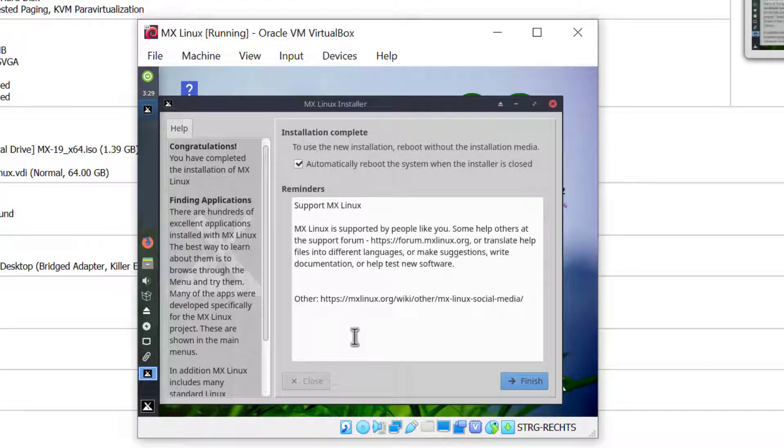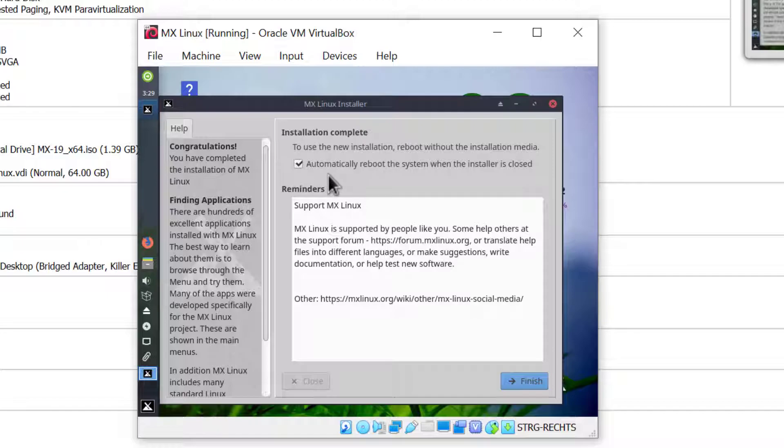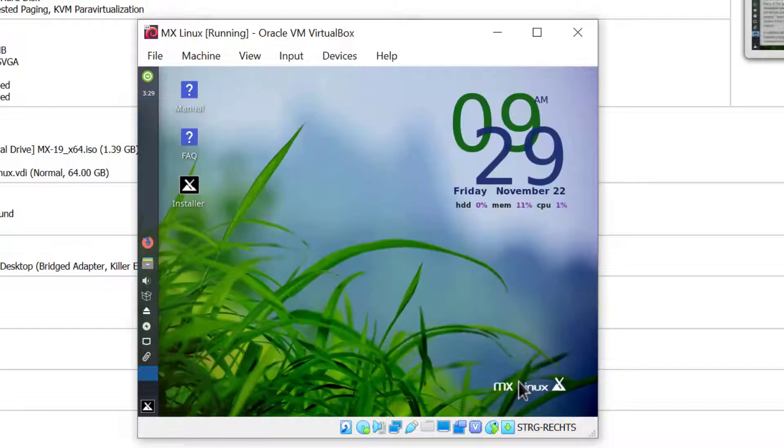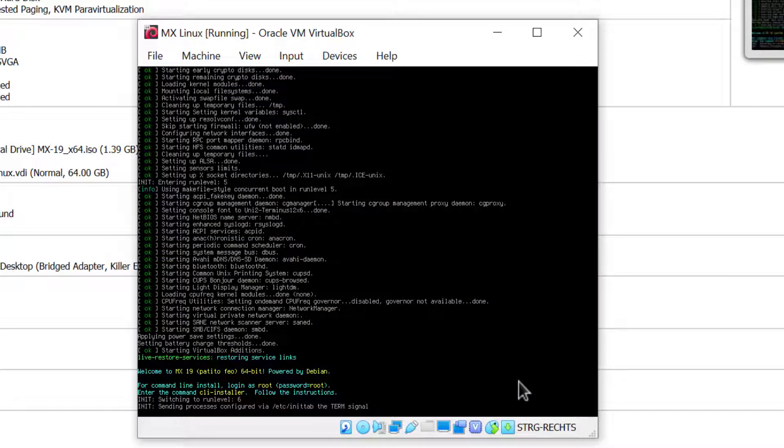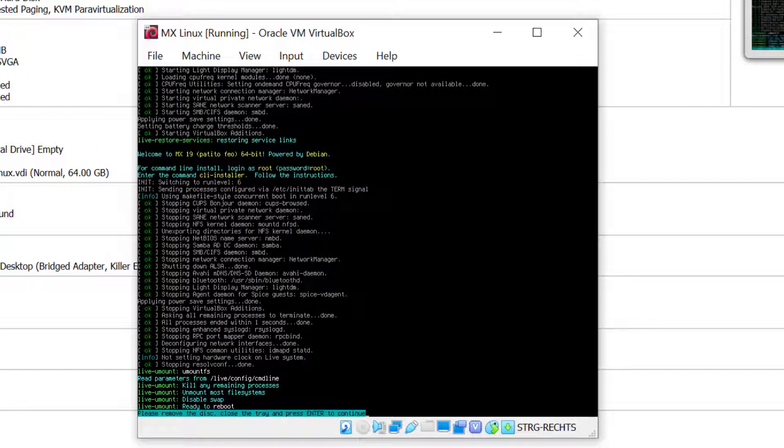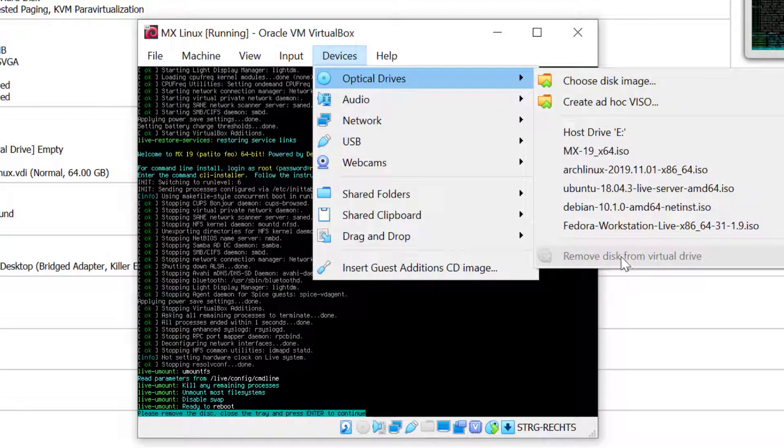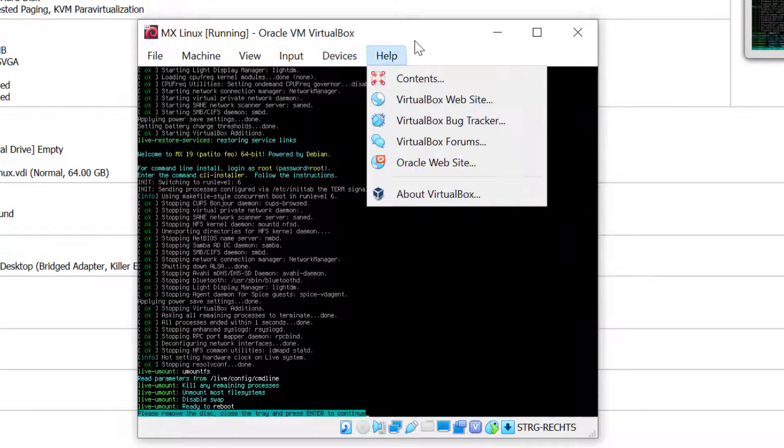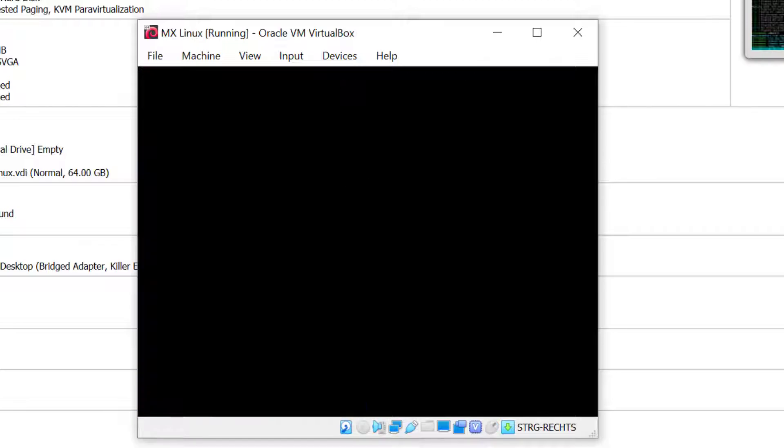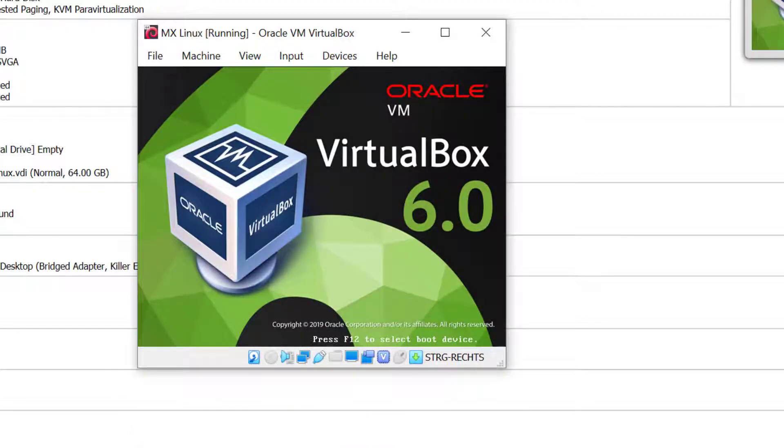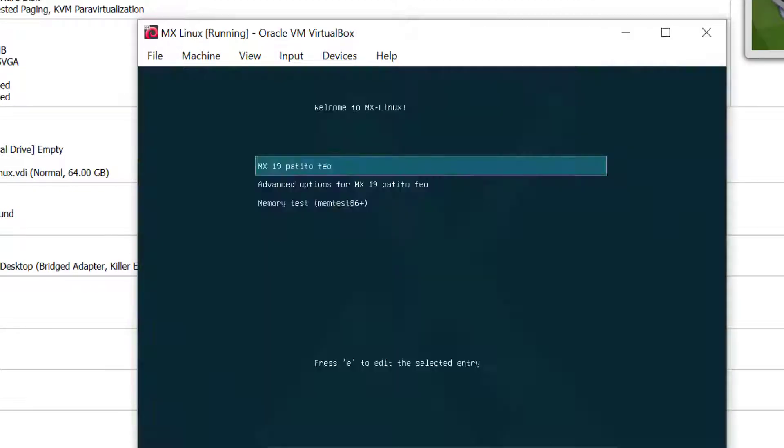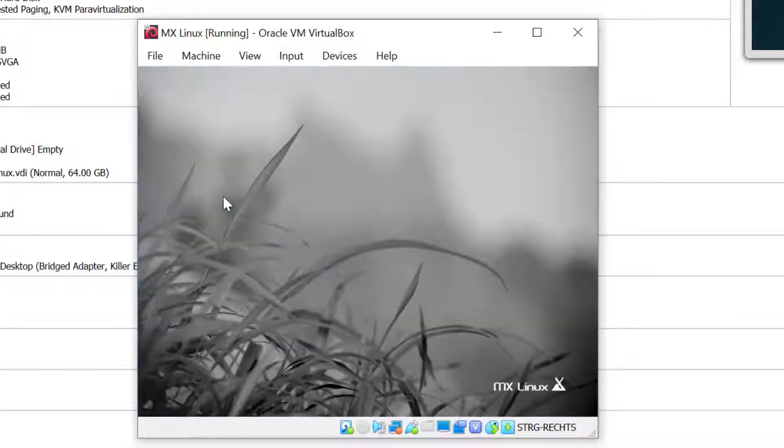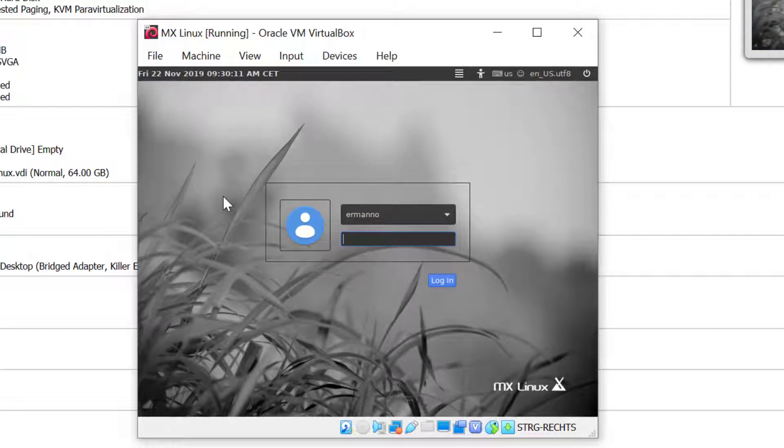The installation is complete and the box to automatically reboot the system is already checked, so I'll click finish. It asked me to remove the disk. I'll check under devices and see the optical disk is already removed, so I'm fine to continue. I'll just hit enter to reboot. I'll select the first line in the boot loader and hit enter. We're at the login prompt.